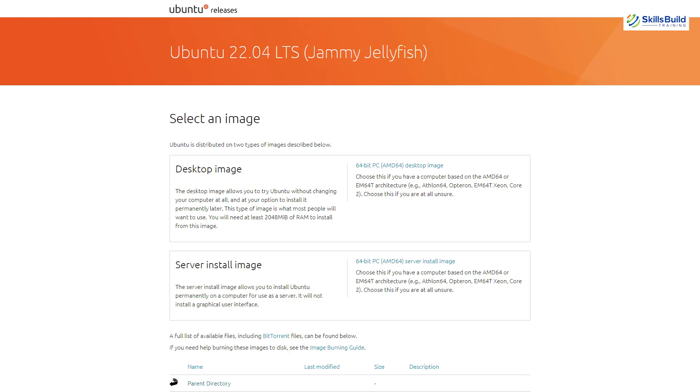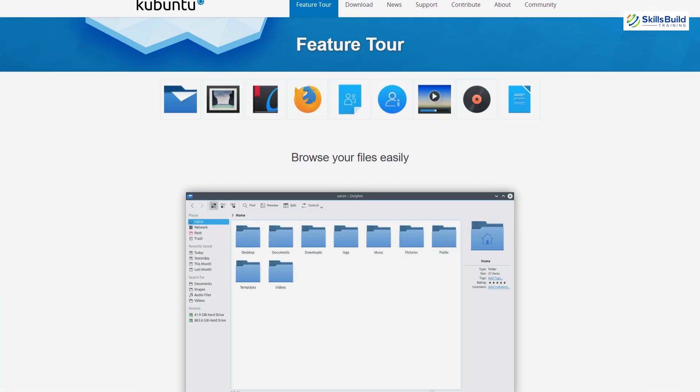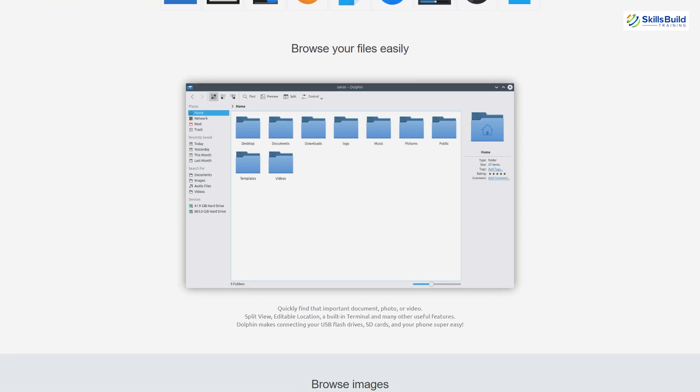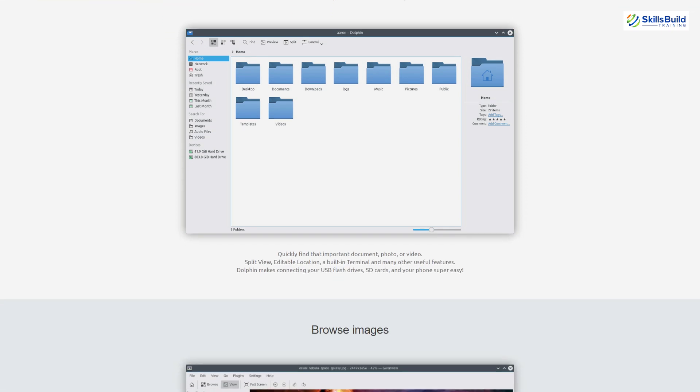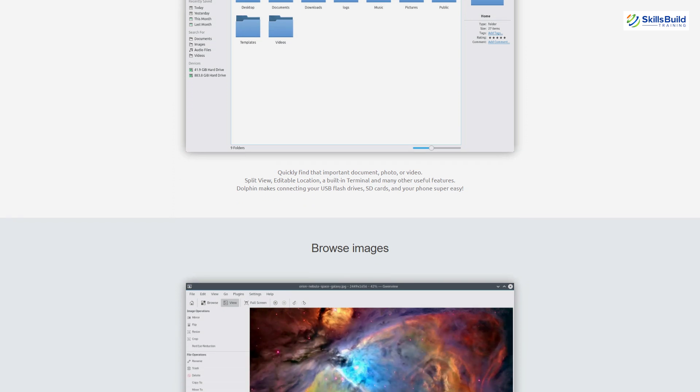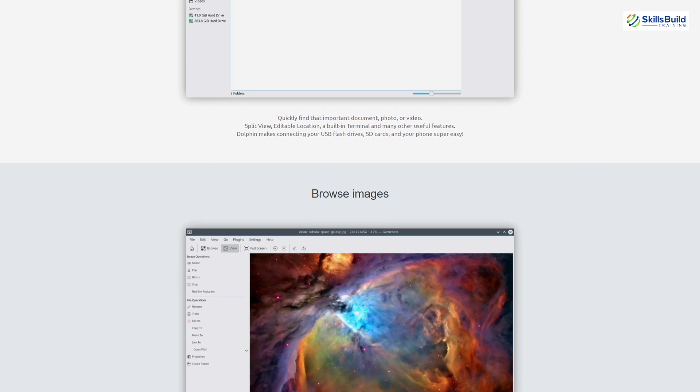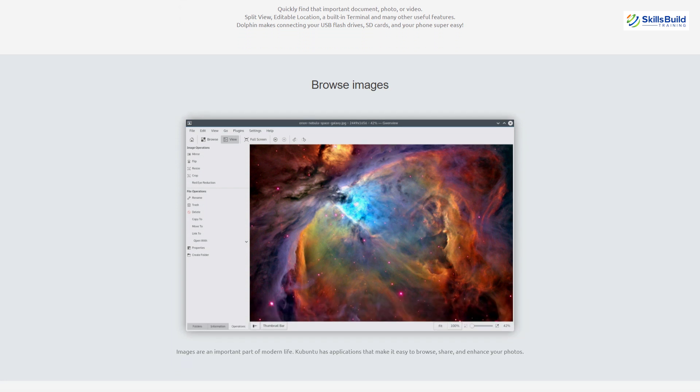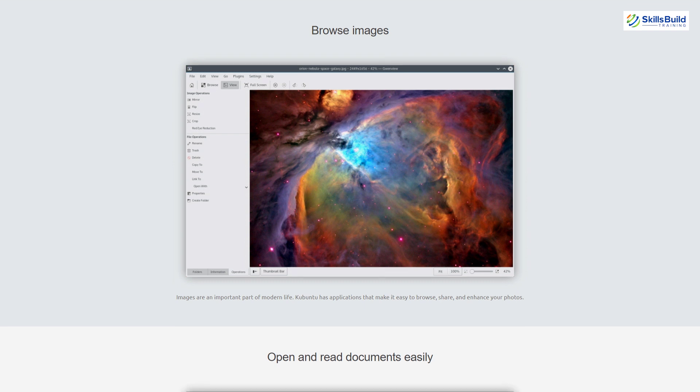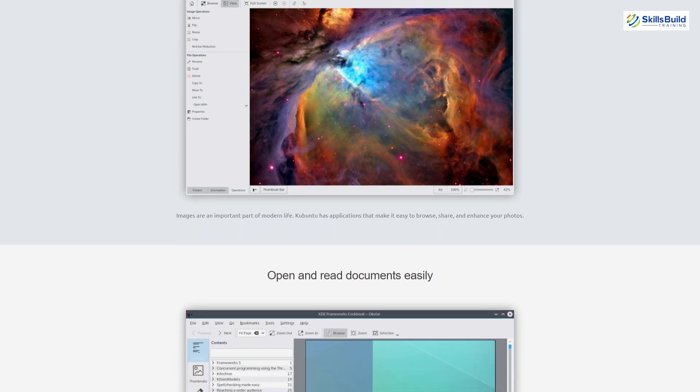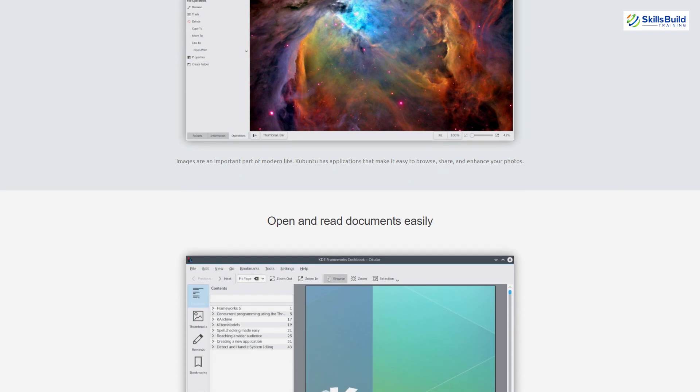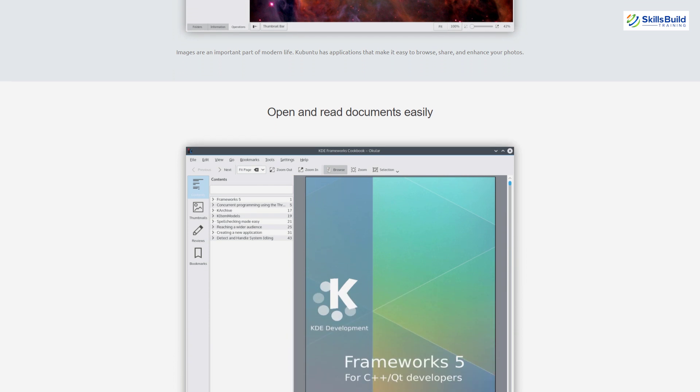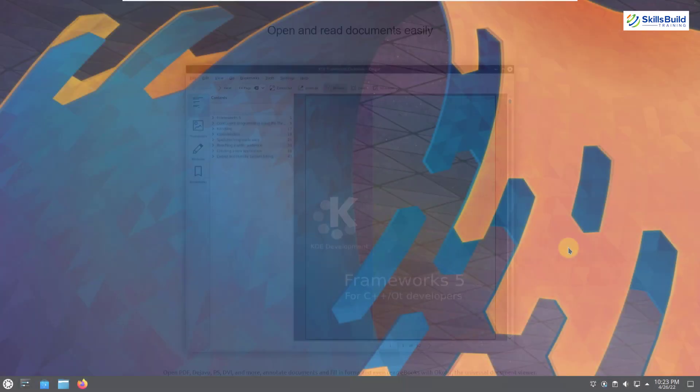As Ubuntu 22.04 just got released, Kubuntu 22.04 LTS has also got released. So now let's see what we have in terms of its new features and look. If we say that it is the most Ubuntu-based Linux distribution, it wouldn't be wrong. Because Kubuntu is based on Ubuntu, and the underlying structure is the same just like Ubuntu. Linux kernel of Kubuntu is 5.15 LTS, which powers your Kubuntu 22.04 LTS just like Ubuntu-based.